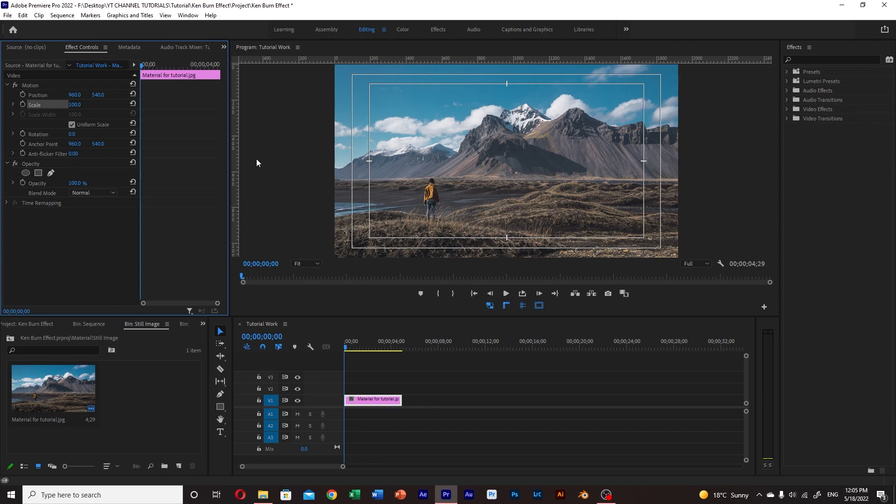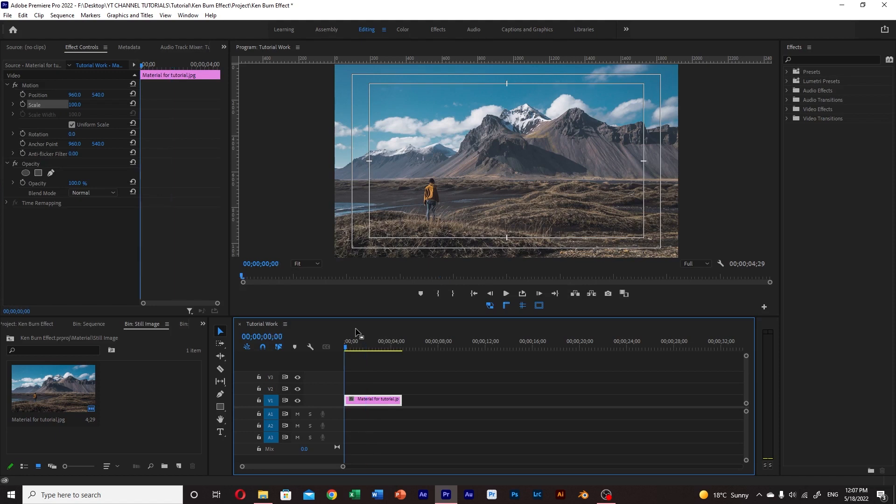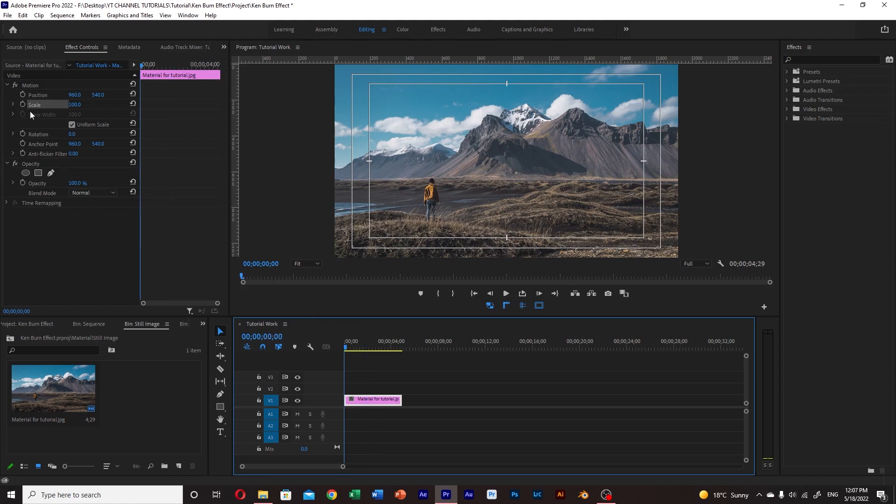Once you have your still image in the timeline, we need to make sure that we are at the beginning of the composition. Then head to the effect controls panel.